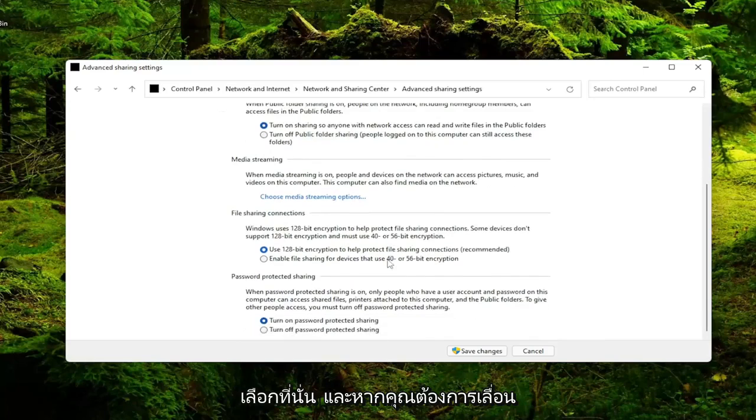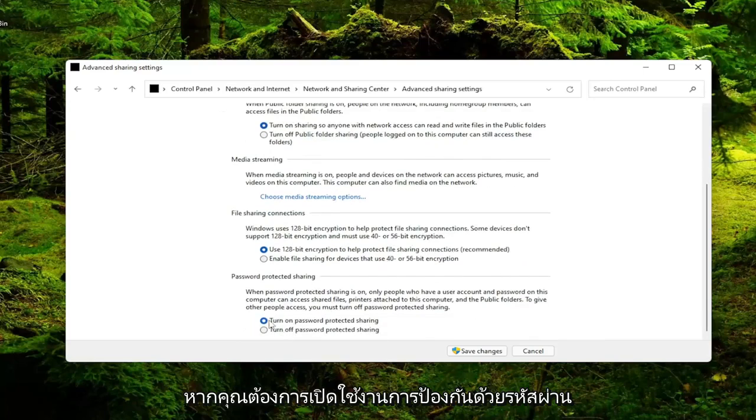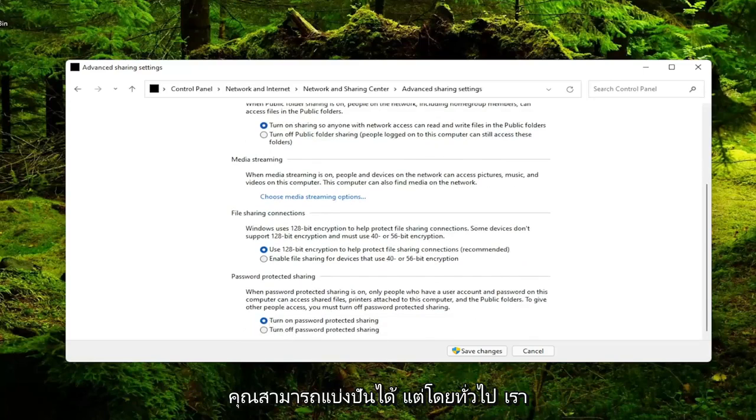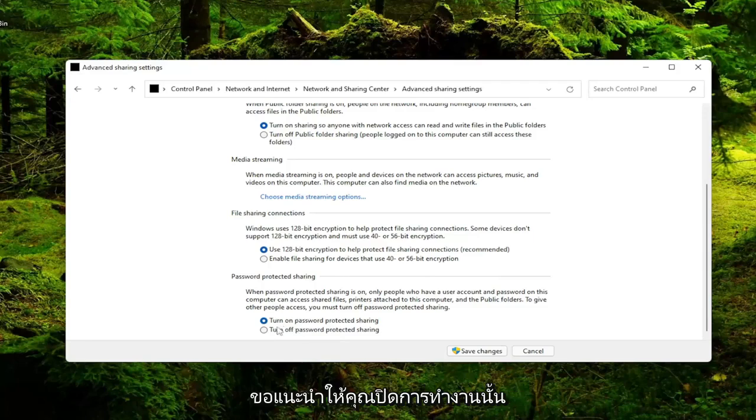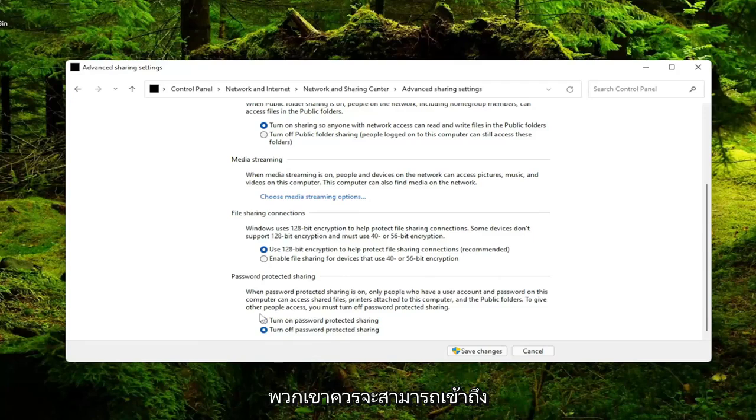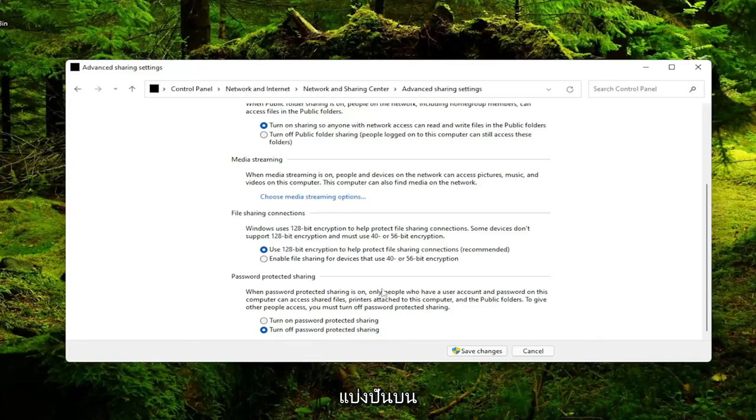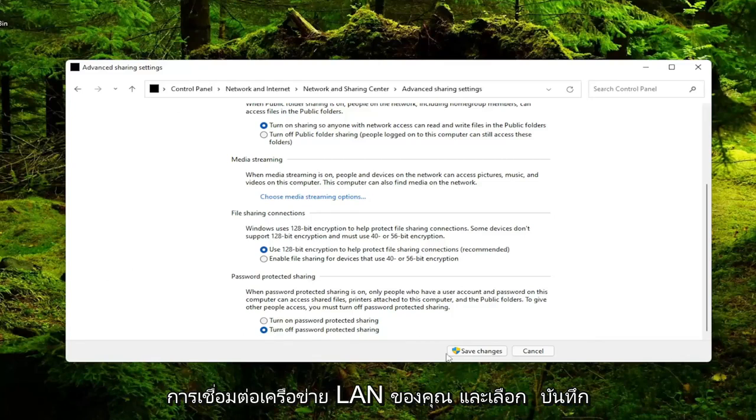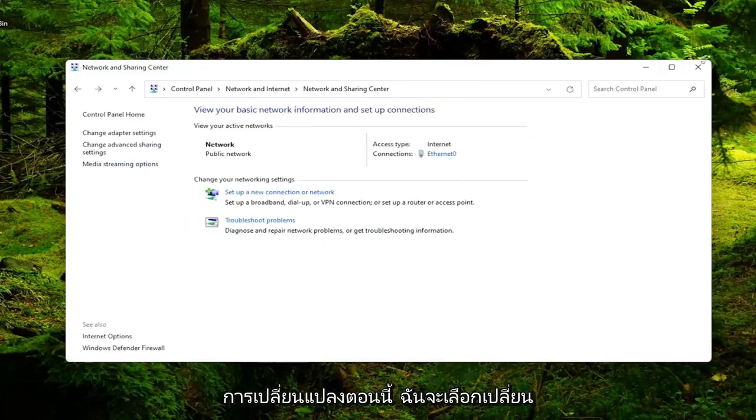And if you want to scroll down, if you want to enable password protected sharing you can, but generally I'd recommend just turning that off. So as long as you have access to your network, they should be able to access this shared folder or files of whatever you're sharing over your LAN based connection. Go ahead and select save changes.